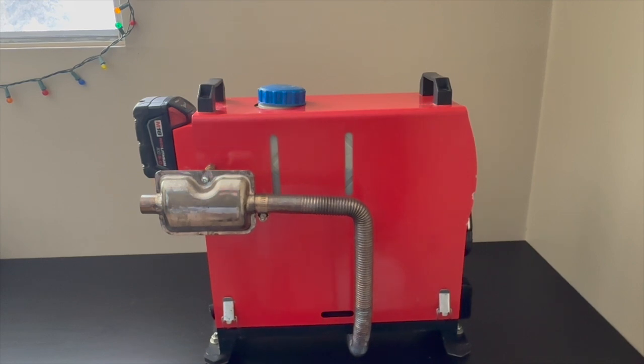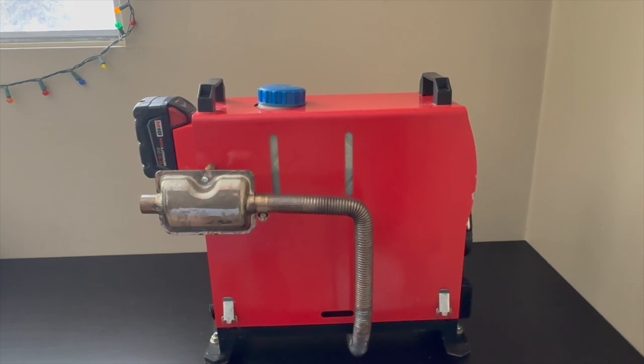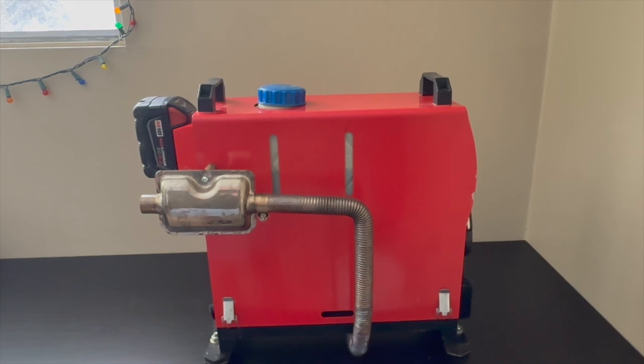Hello, so I had a bunch of people ask me to do a video on how I converted my Jeep diesel Chinese heater to run off of an 18 volt Milwaukee battery. This is my first video that I've ever done so please bear with me if I really mess this up, but we'll give it a shot and I'll explain to you how I did it.